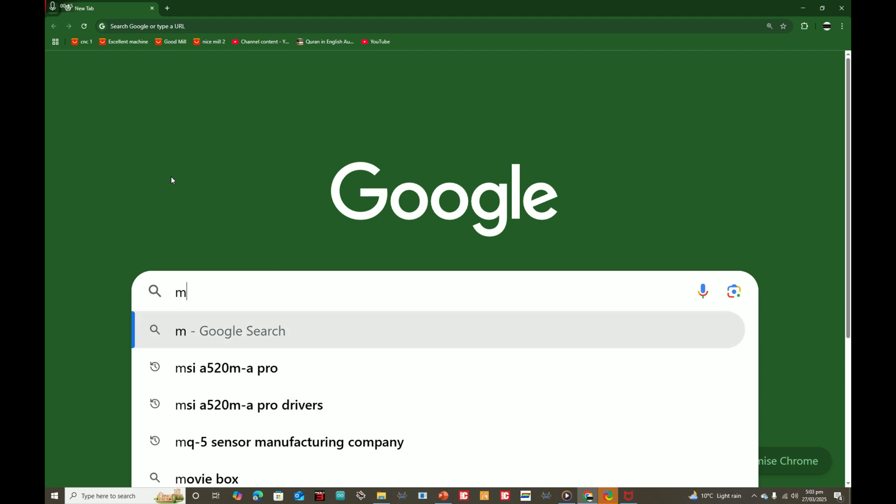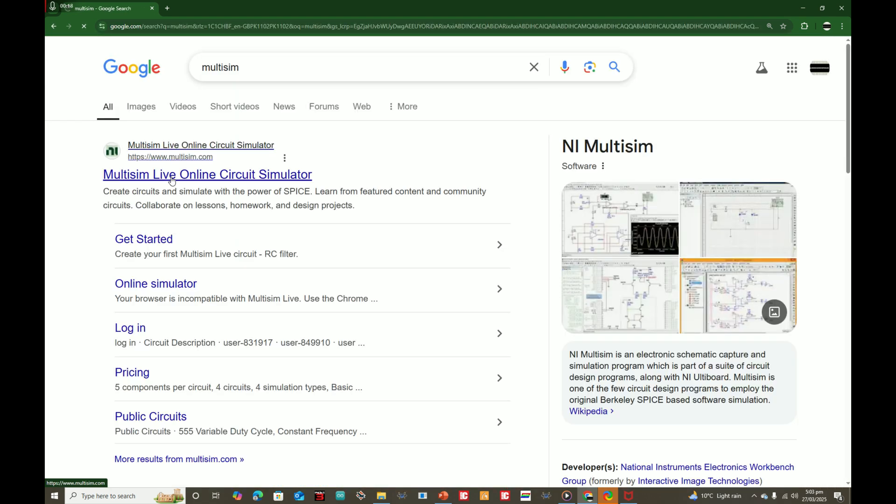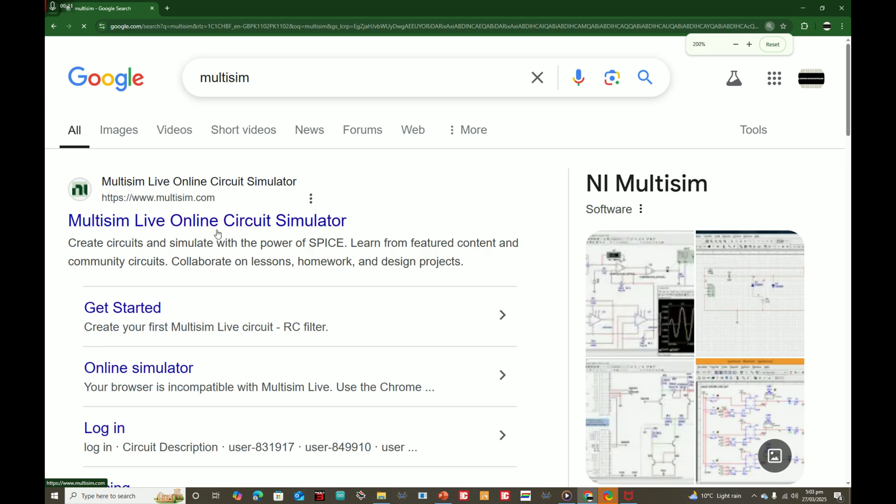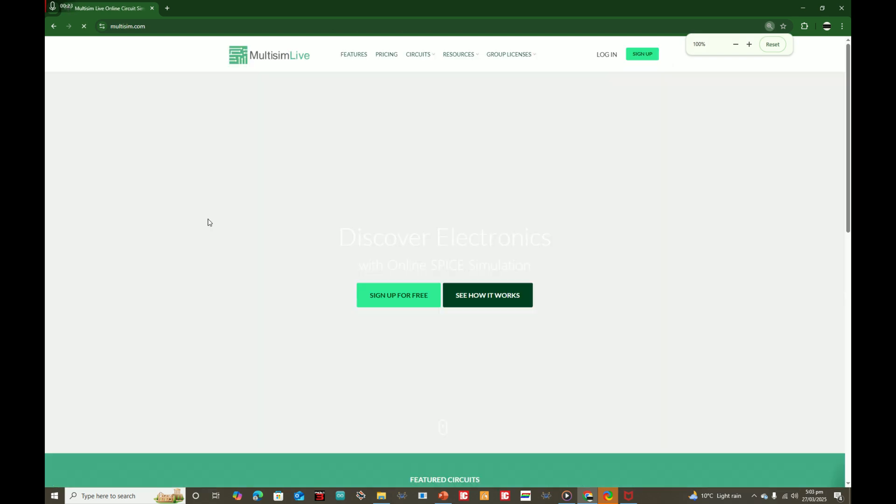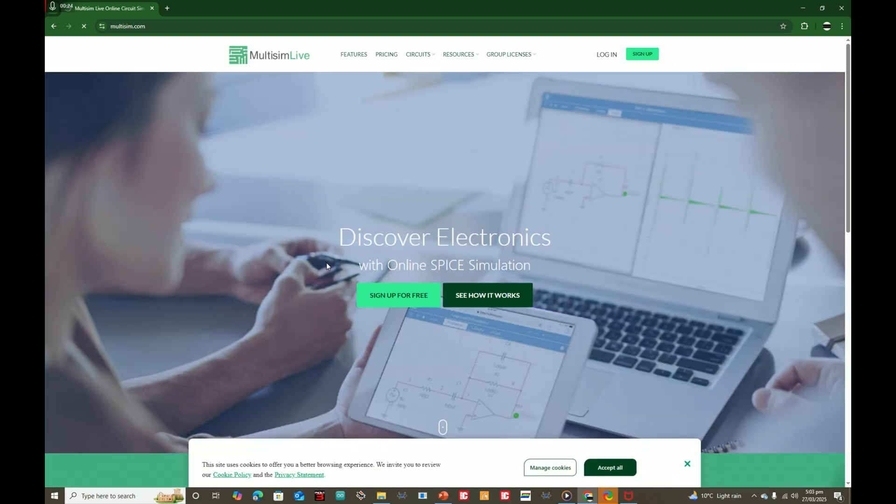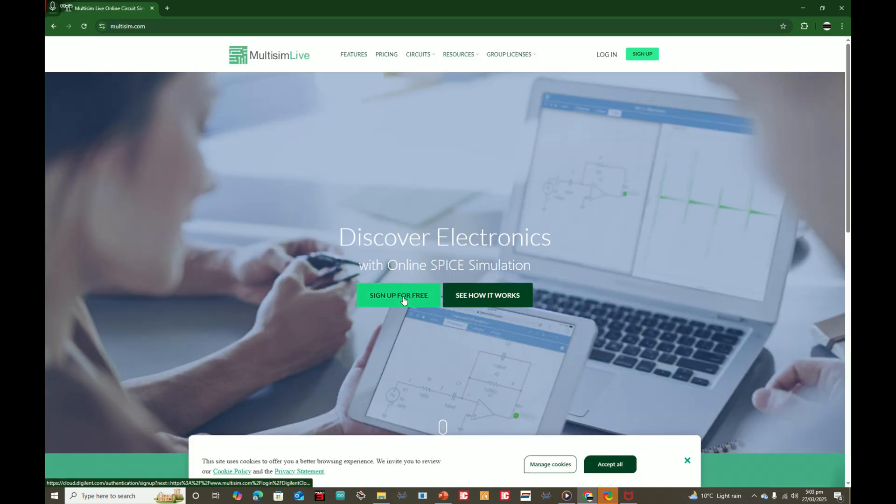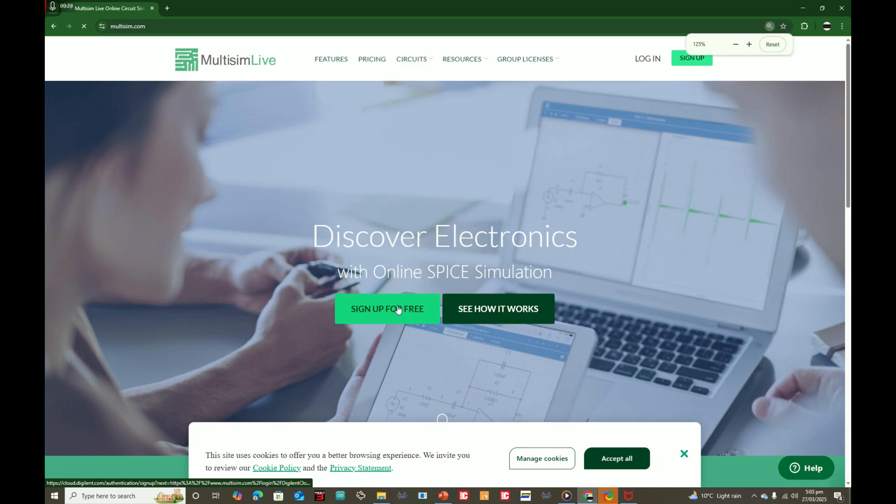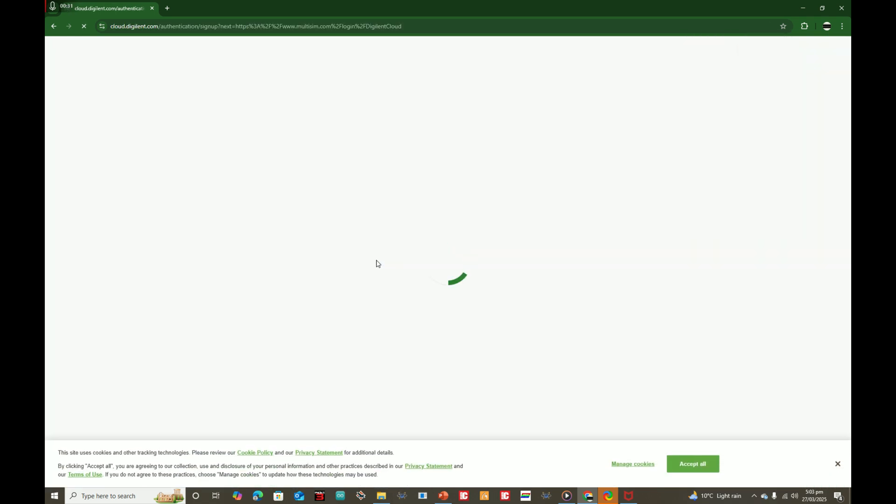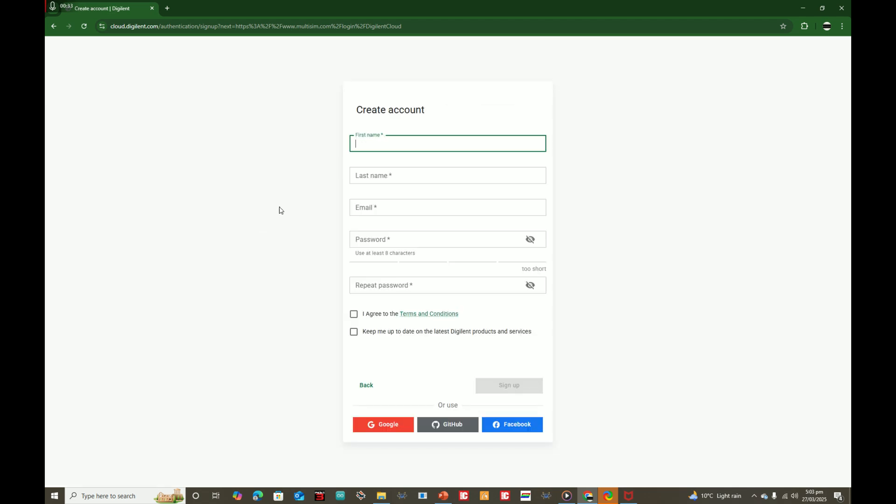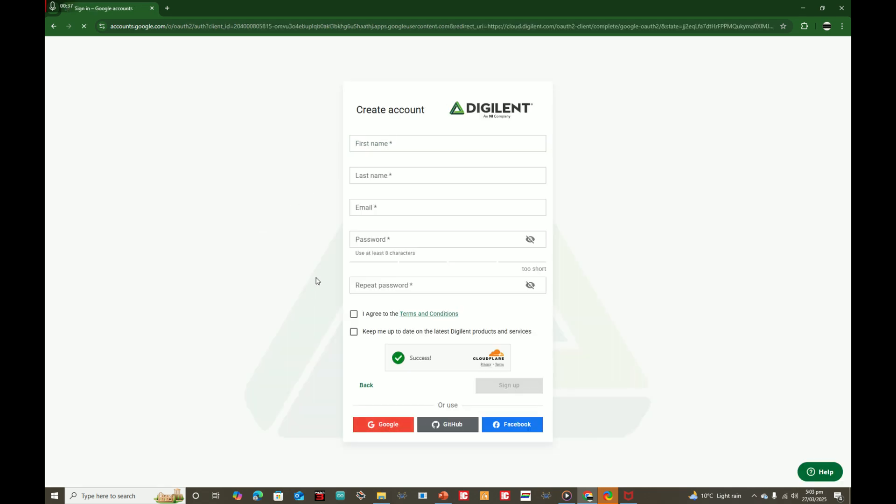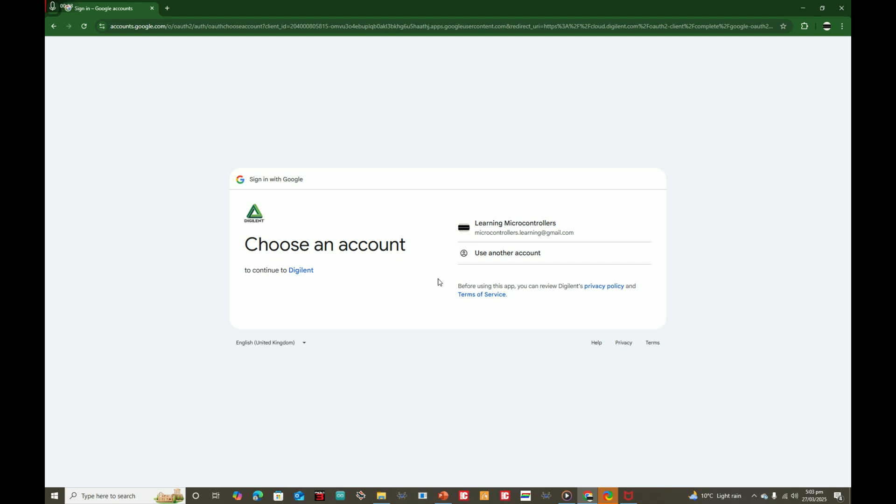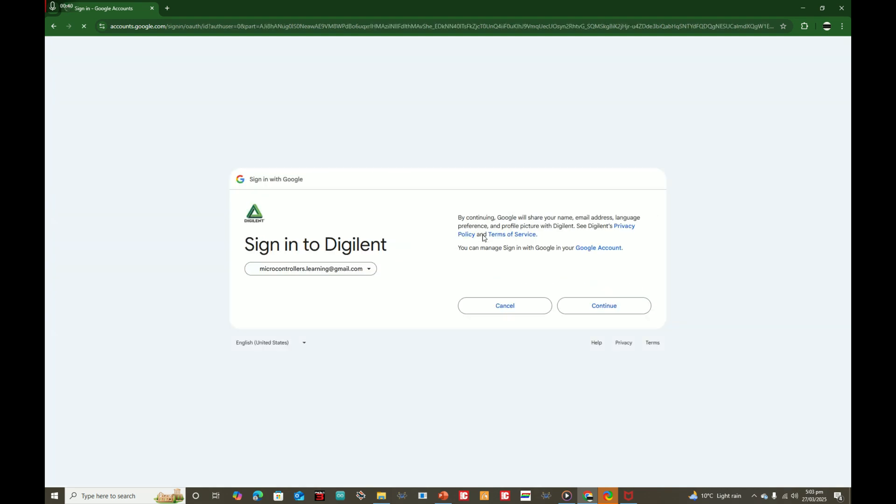This tool has been in the market long since and it works online. Just go to Google and write down Multisim. Click on Multisim Live online circuit simulator. Now you sign up for free, it's a free tool. You can sign up using Google. This is the account I'm going to use, click on continue.